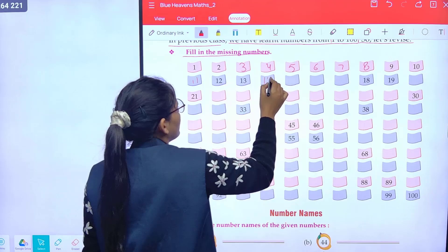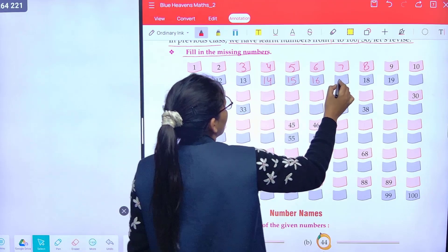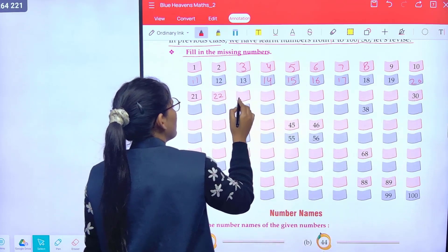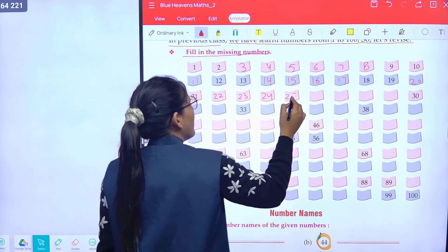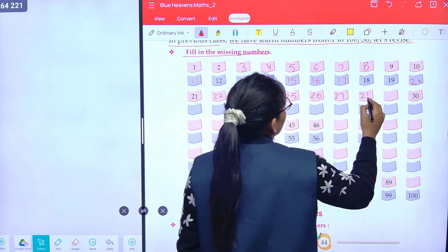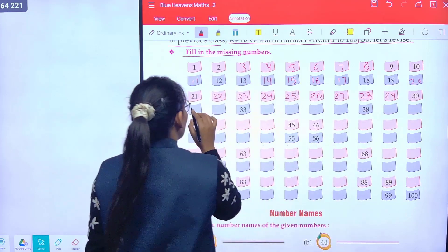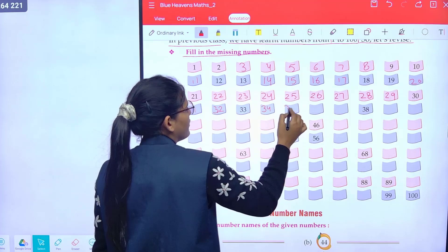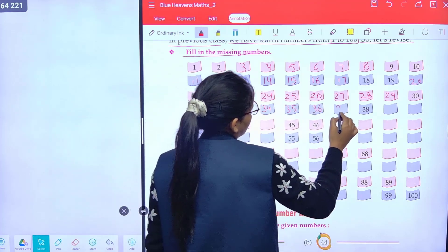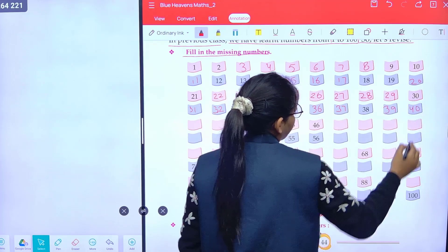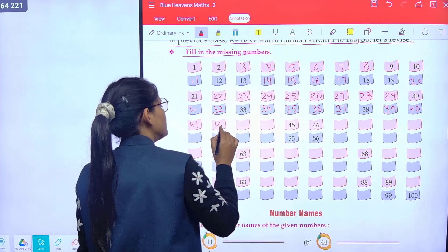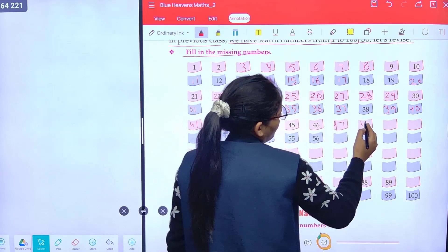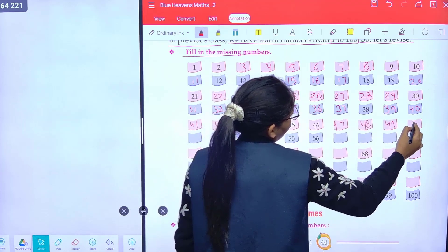Twelve, thirteen, fourteen, fifteen, sixteen, seventeen, eighteen, nineteen, twenty, twenty-one, twenty-two, twenty-three, twenty-four, twenty-five, twenty-six, twenty-seven, twenty-eight, twenty-nine, thirty. Then forty-one, forty-two, forty-three, forty-four, forty-five, forty-six, forty-seven, forty-eight, forty-nine, fifty.